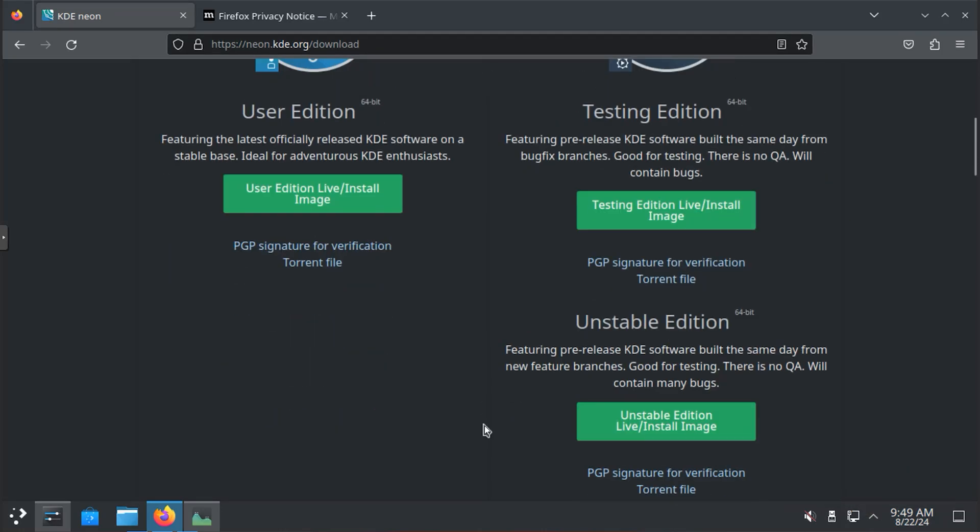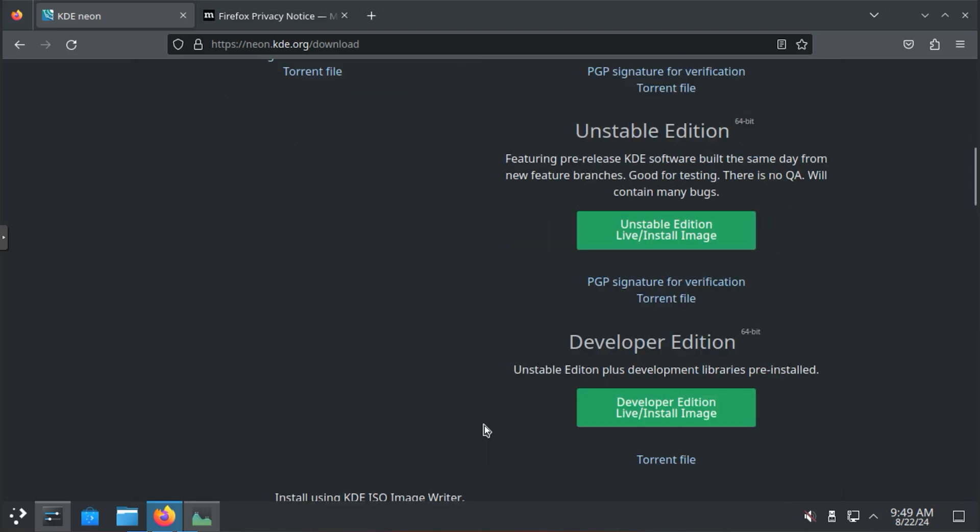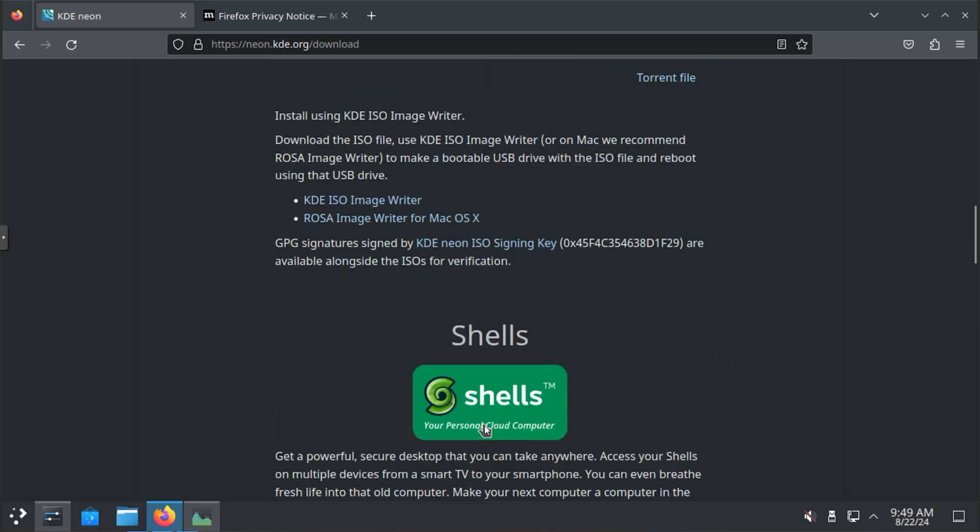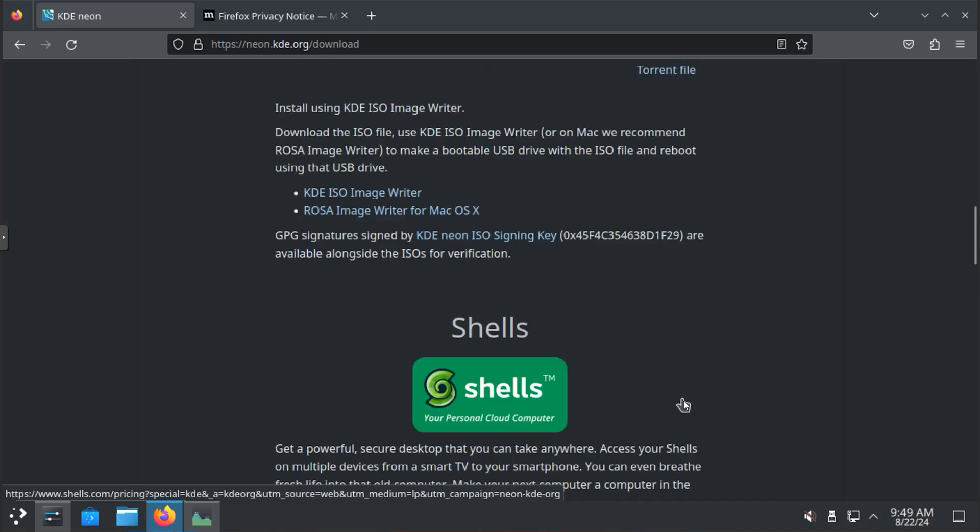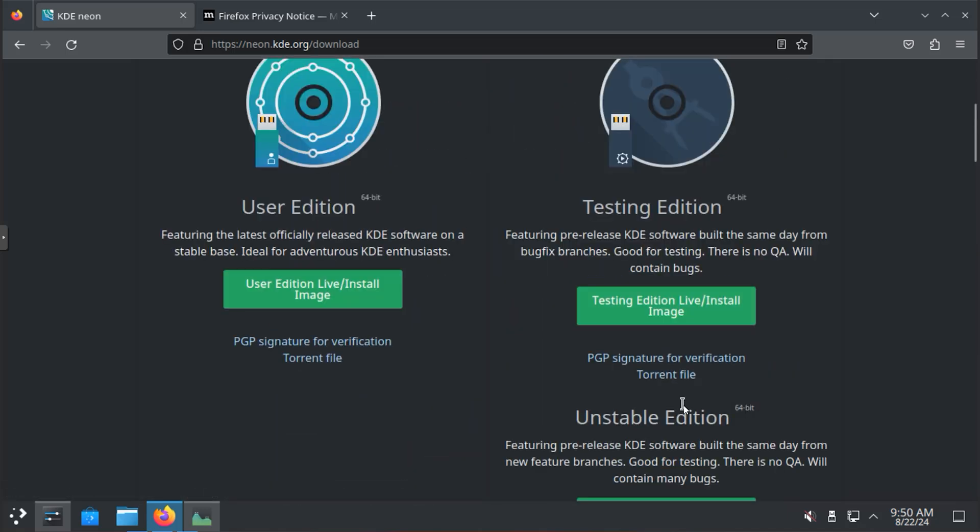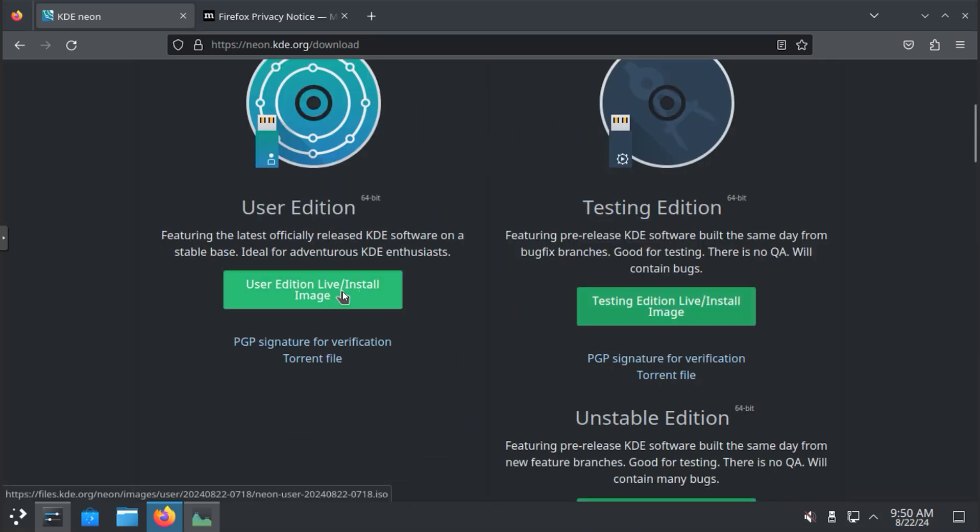Here, you will see several editions, and you can download the edition of your choice. I am downloading the first edition, which is the user edition. You can download the edition you prefer and install it on your system.